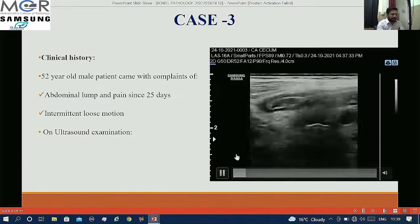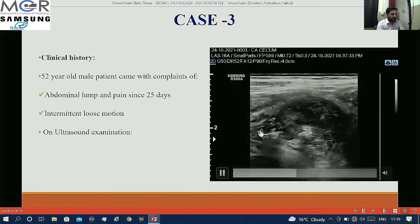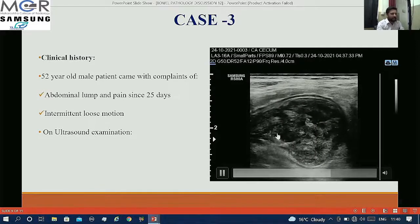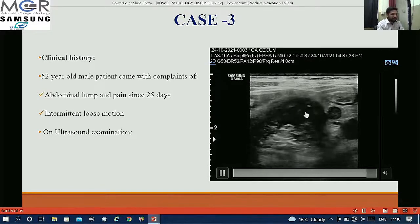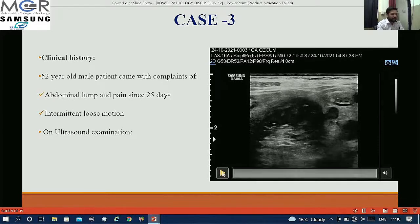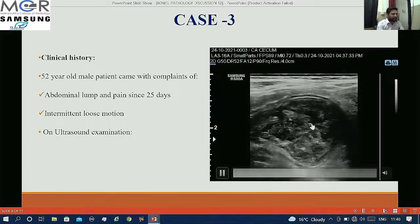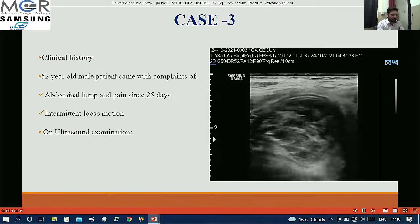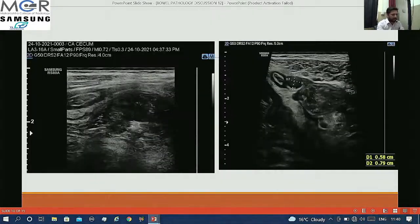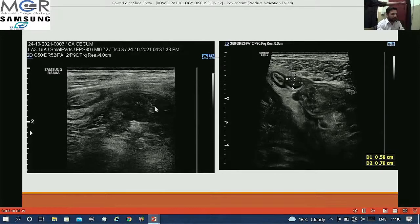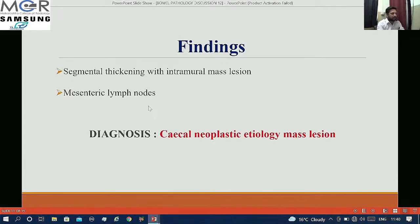We can see here the appendix. In the cecum we can clearly see there is intramural thickening with a hypoechoic mass lesion within. The patient was also having few lymph nodes. So my findings were segmental thickening with intramural mass lesion with mesenteric lymph nodes, and my diagnosis was cecal neoplastic etiology — a mass lesion.